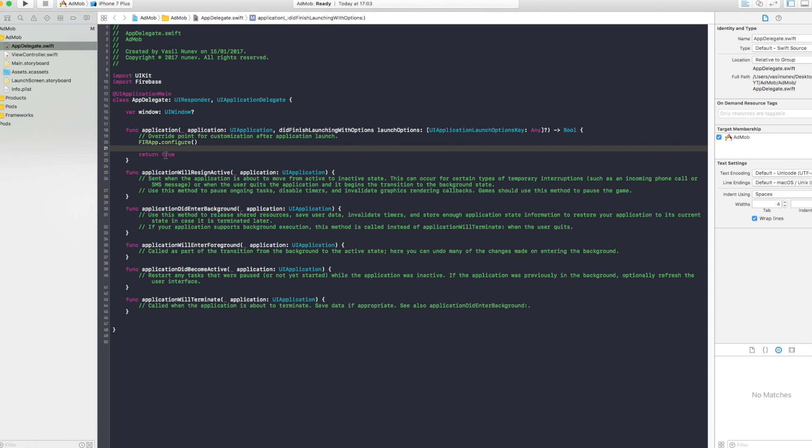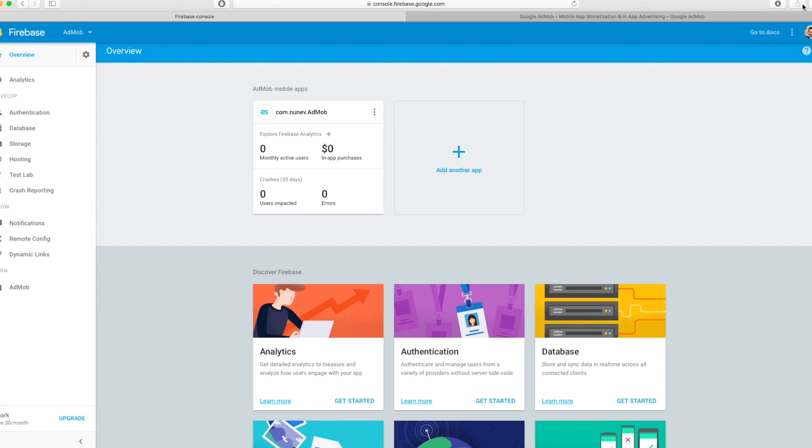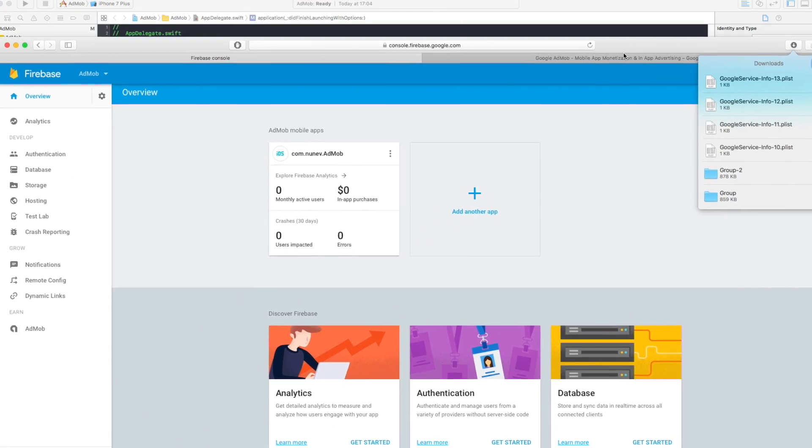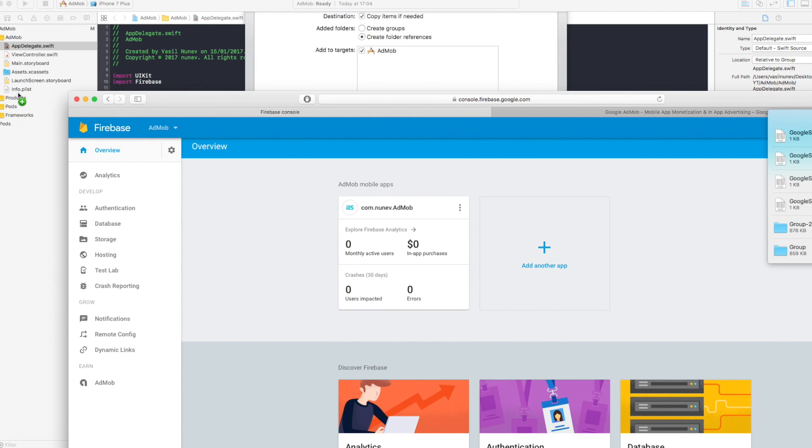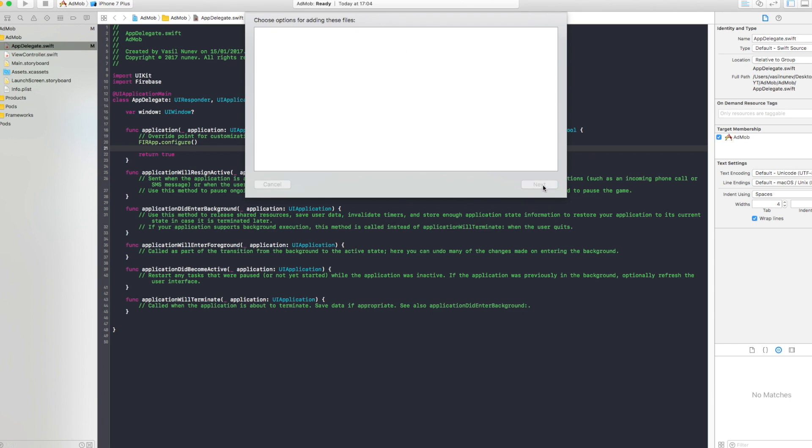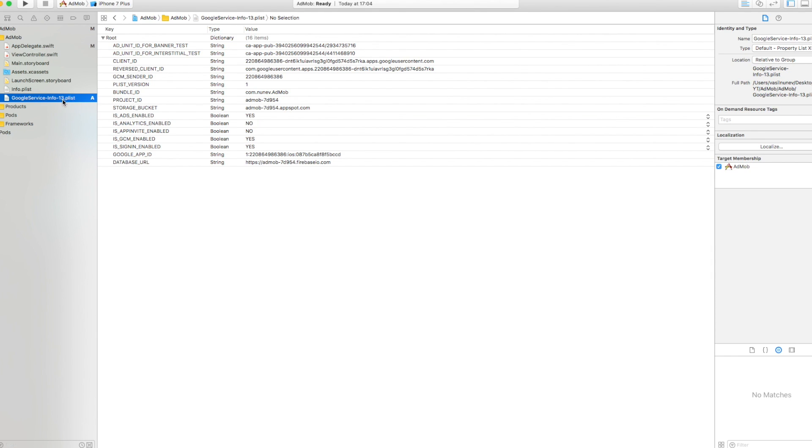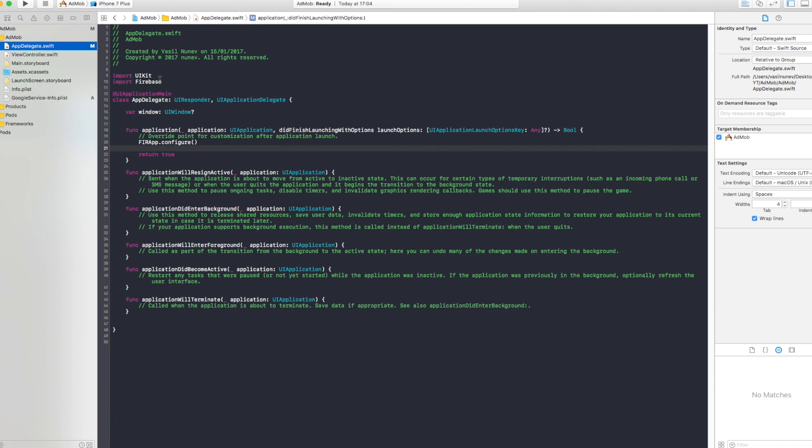Now one last thing here, the Google service info plist we downloaded we have to drag and drop it to our project. We drag and drop it right here. Copy items if needed and finish. Now you see mine has a dash 13 number that means that I've downloaded 13 Google service plists. I need to delete that and the dash in order to work otherwise it's not going to work. Perfect.